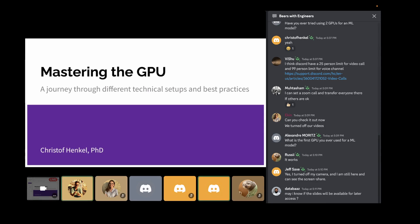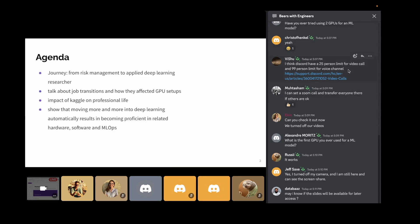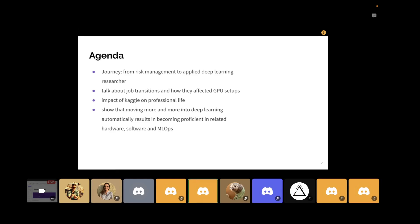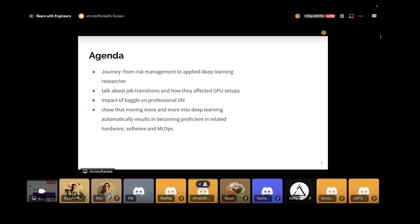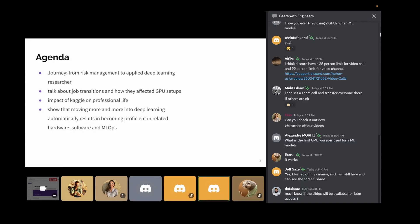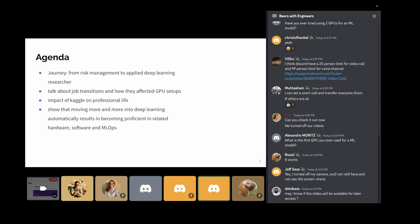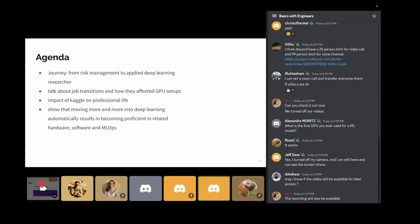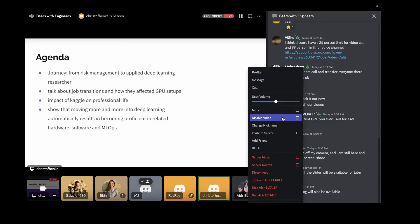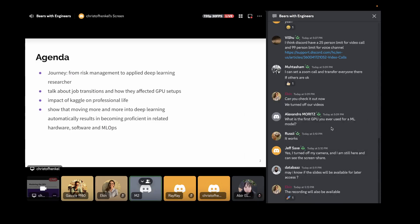Yeah, today I will talk about the different technical setups through my five to ten years' journey now into data science. So I will talk about the following. In general, I started with risk management, where I had like the first contact points with programming, to apply deep learning, researching what I'm doing right now at NVIDIA. I will talk about job transitions and how they affected my hardware, particularly the GPU setup. I will also talk about Kaggle because that's a huge part of my journey. And I will talk about how moving more and more into deep learning also results in learning more and more about hardware, software, and ML Ops, which is, for me coming from mathematics, not, I would say it's directly clear that you, at the end of the day, you become more like a software engineer than something else.